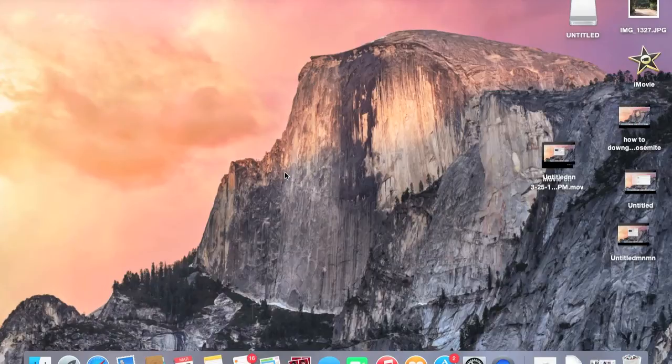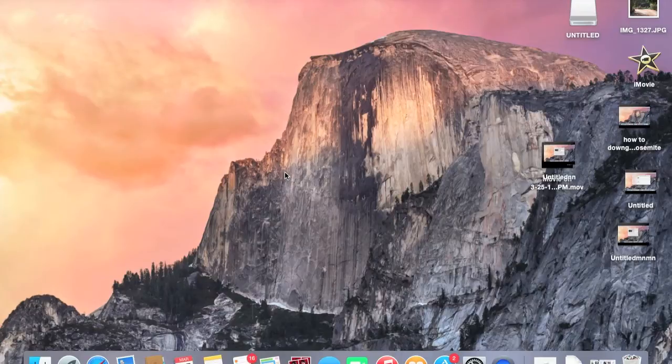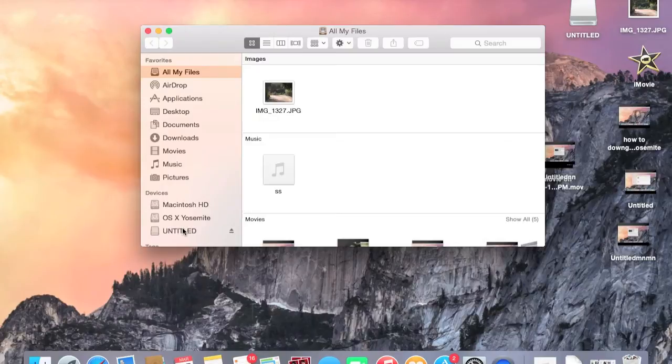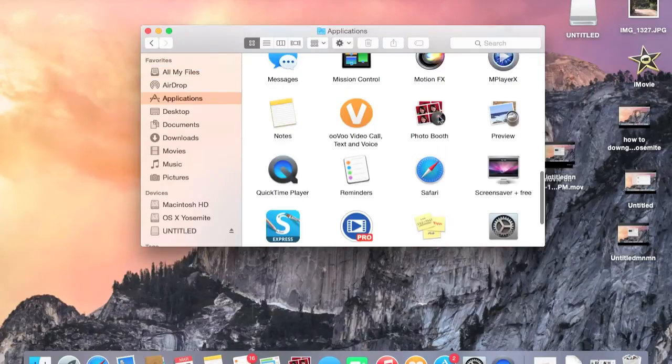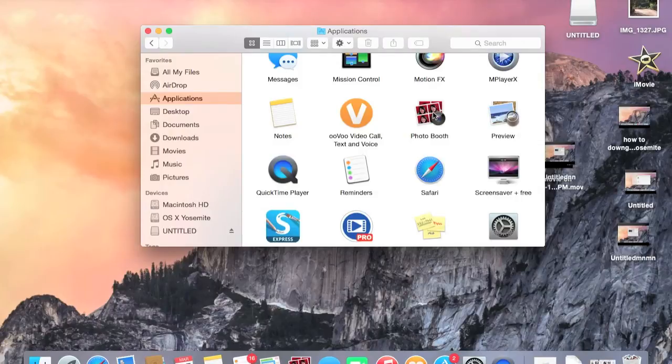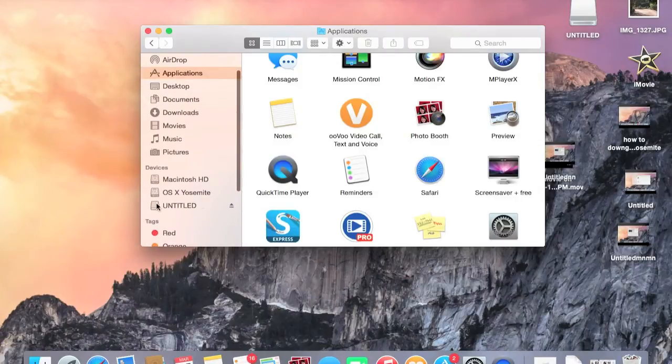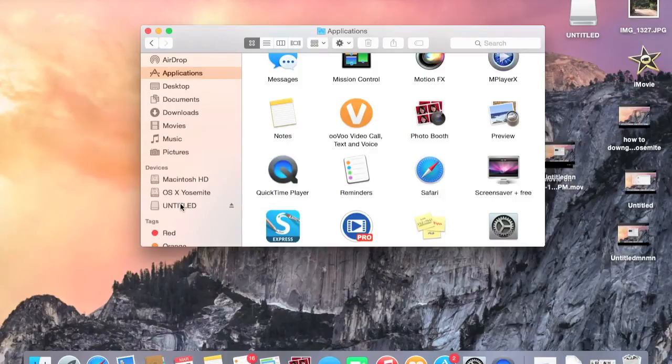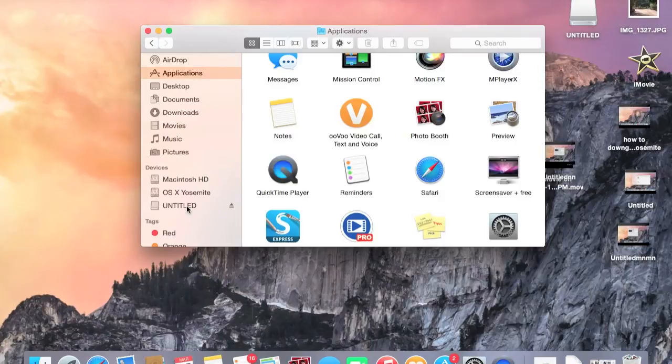But once you do that and you are booted up into Mavericks, what you need to do is go to your Applications folder and drag and drop the Photobooth version 6.0 over to an external drive. I have a flash drive currently connected, so whatever you have connected whether it be a flash drive, hard drive, SD card, whatever it may be, just drag your Photobooth 6.0 over to that external disk and wait for it to copy.